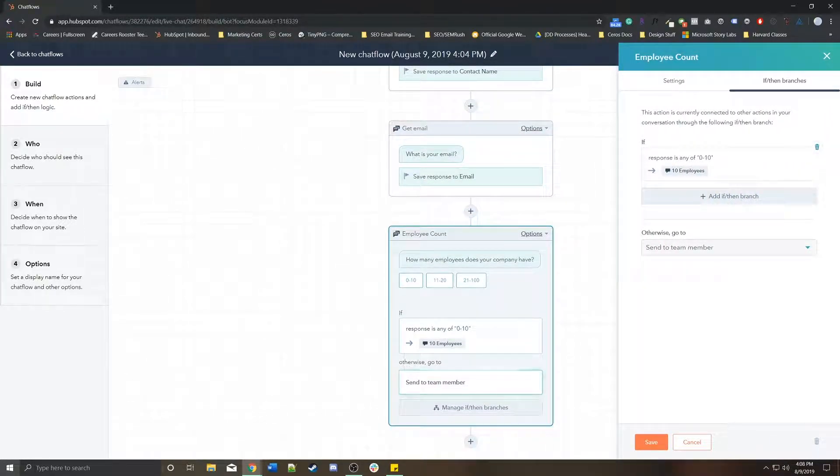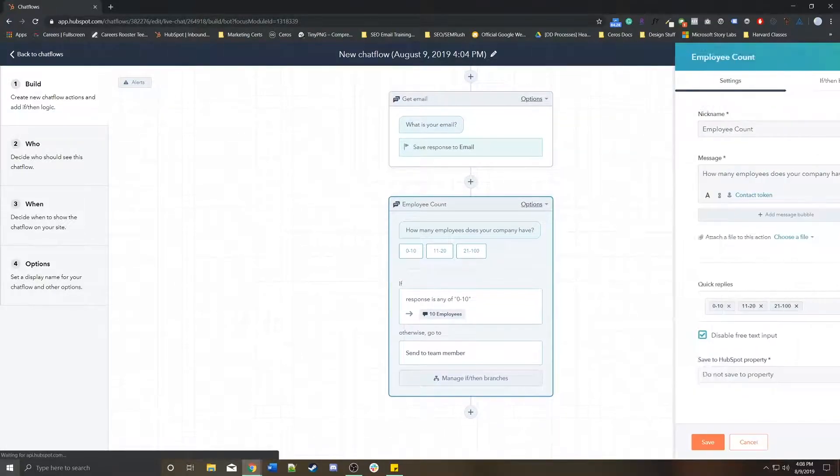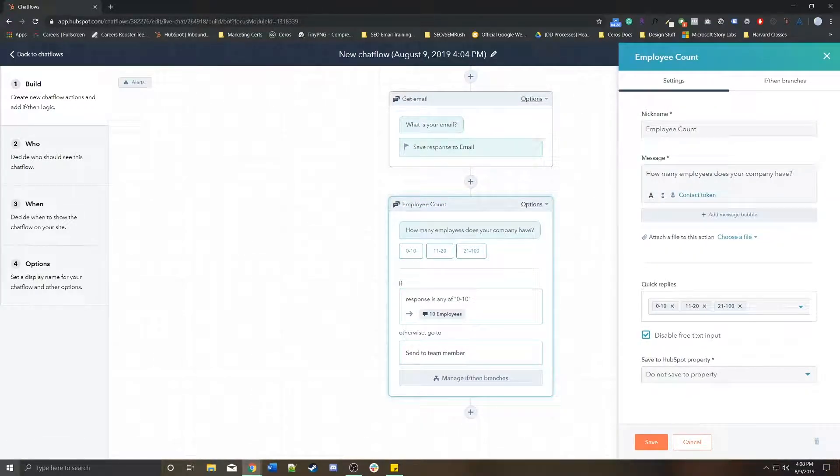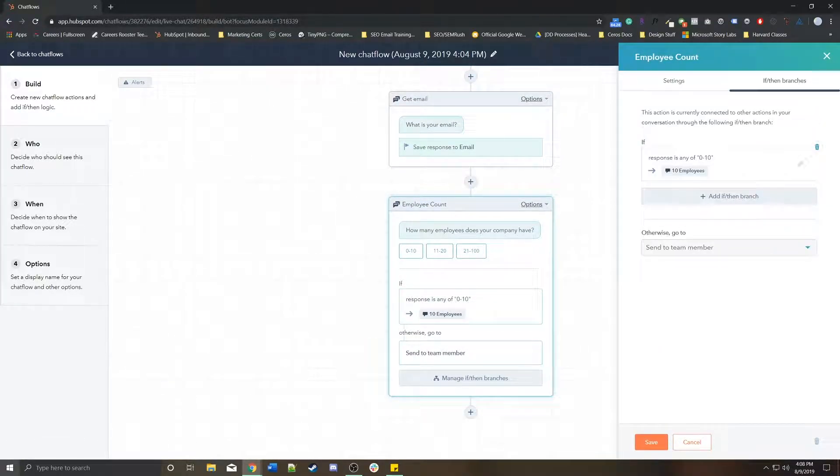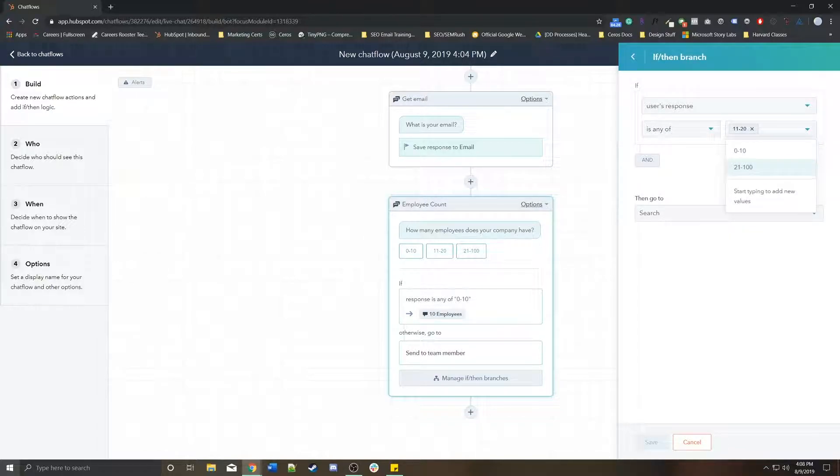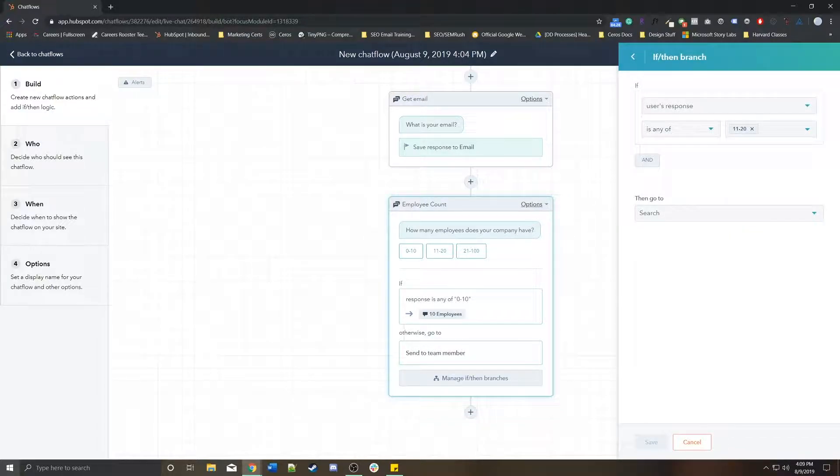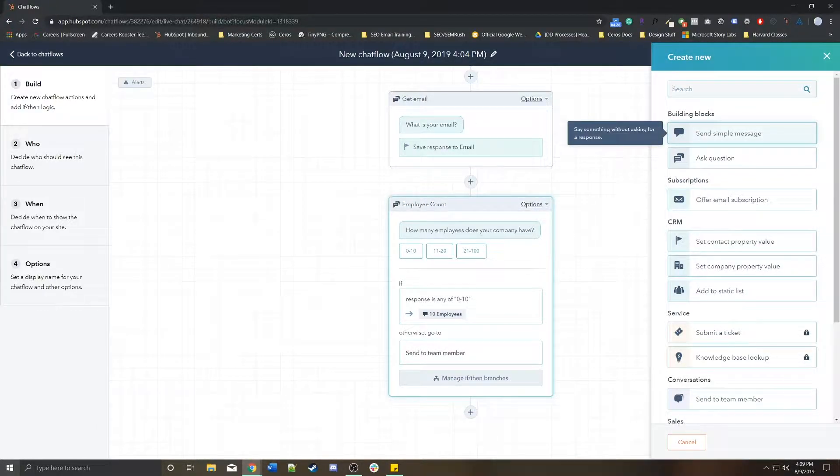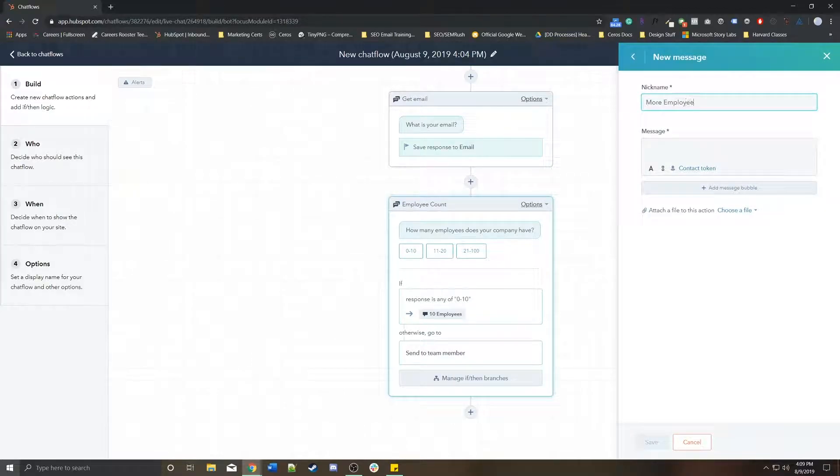Otherwise, it's just going to send it to a team member. However, I could also create another branch where if it's 11 to 20, I'm going to do another one where it says more employees.